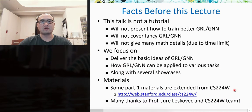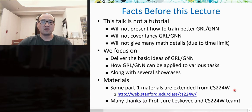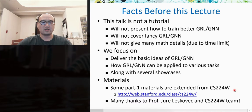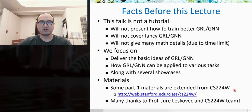Here are some facts before this lecture. First, this is not a tutorial. We will not present how to train a better neural network model, nor cover fancy state-of-the-art graph neural network methods, nor give too many mathematical details. We will mainly focus on delivering the best ideas of graph representation learning and how they can be applied to different tasks and domains, using several showcases. Some material is extended from CS224W, a graph machine learning class at Stanford University. We especially appreciate Professor Jure Leskovec and the CS224W team.